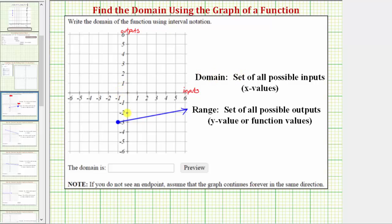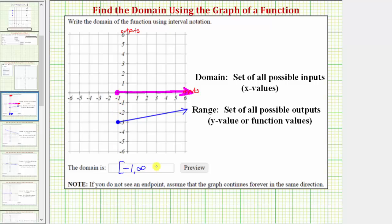Another way to find the domain would be to project this graph onto the horizontal axis — it would start here at negative one and then move toward the right. So using interval notation, the domain is the interval from negative one to infinity, where the interval is closed on negative one because it includes negative one, so we put a bracket here, and a parenthesis to the right of infinity. If we knew the input variable was x, we could also express the domain using inequalities as x is greater than or equal to negative one. But this question does ask for interval notation.